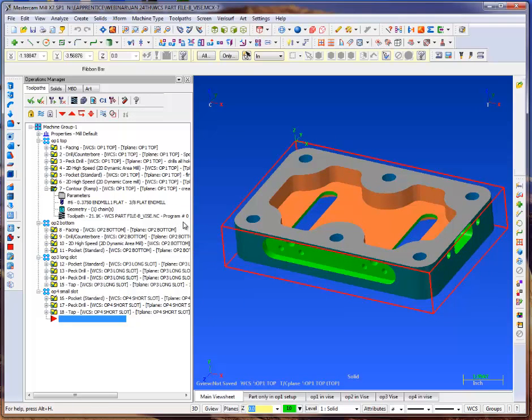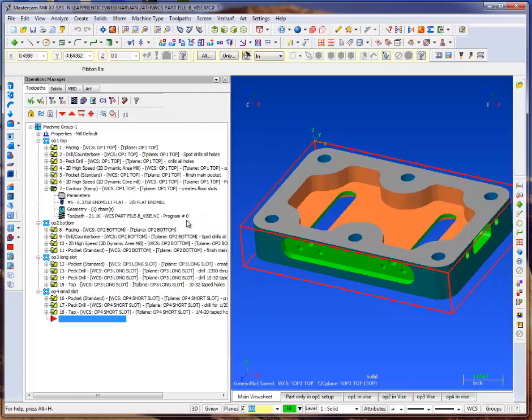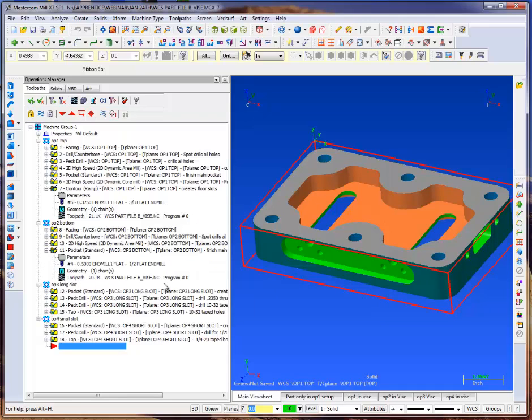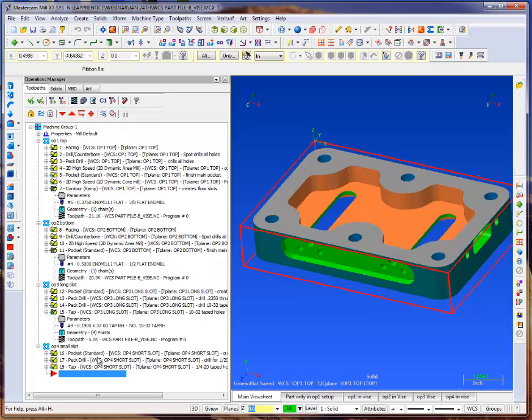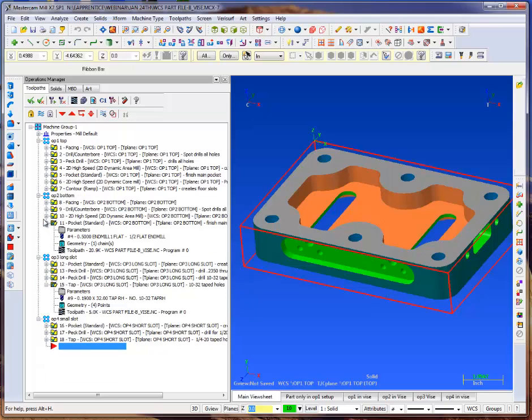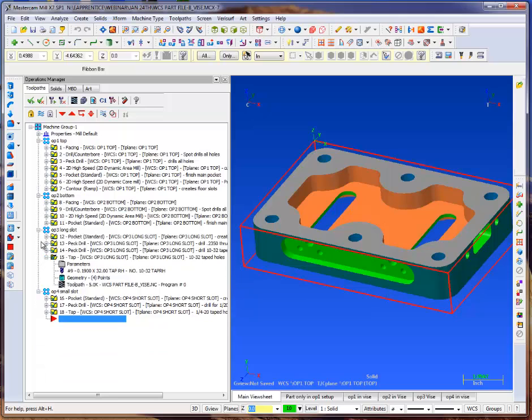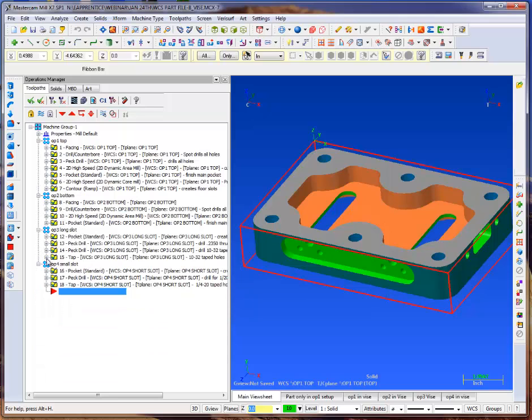I'm going to take a look here, and we'll notice that we can see program number is zero. I'm going to go down to the next group here, and the same thing, and so on. Now what I'd like to have this do is actually output by toolpath group.